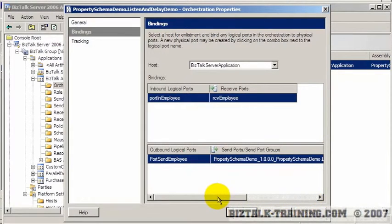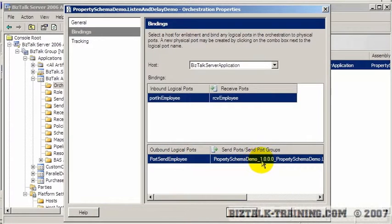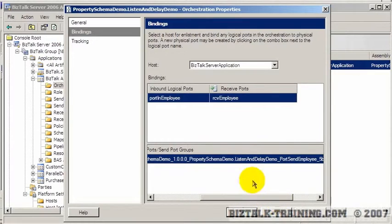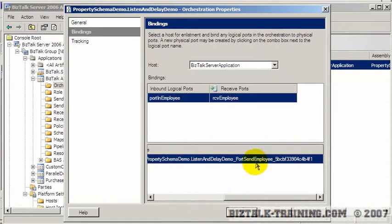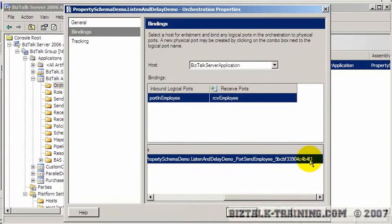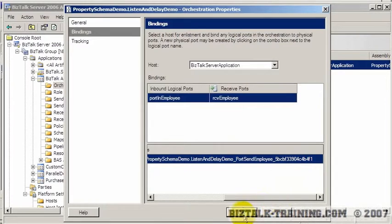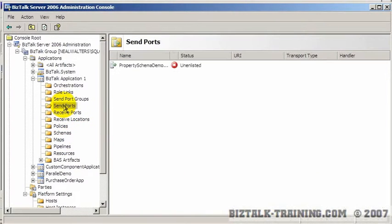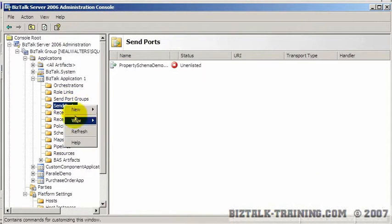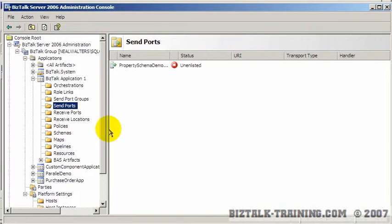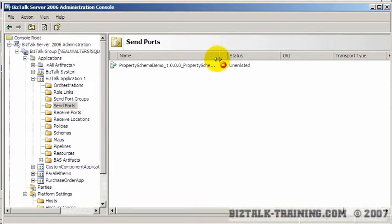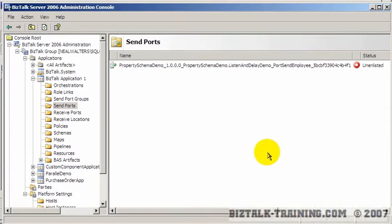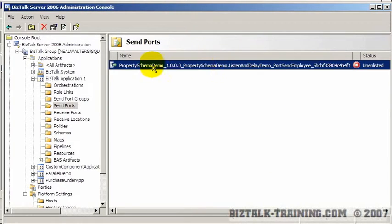So when you have dynamic ports, it creates these very long port names. It's called property schema demo, which is my project name. Then it's got the version number of my project. Then it's got the name of the orchestration. Then followed by underscore the port. And then underscore the public key token, which is the short version of the strong name key file. So if we go down here to send ports and refresh, you can see that you'll have this long, long, long port name right here. So it's kind of unfortunate they're so long, but it does give you an idea of where it came from.